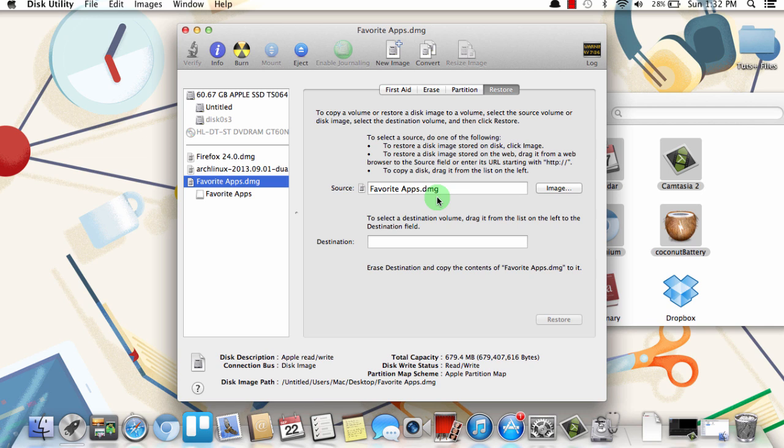So this has been how to create a CD or DVD from a disk image file in OS X. Thanks for watching.